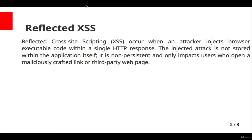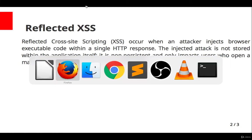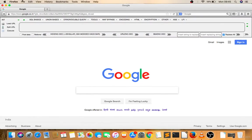Let's talk about reflected cross-site scripting versus stored cross-site scripting. Reflected cross-site scripting occurs when an attacker injects browser executable code within a single HTTP response. The injected attack is not stored within the application itself. It is non-persistent and only impacts users who open a maliciously crafted link or third-party web page.